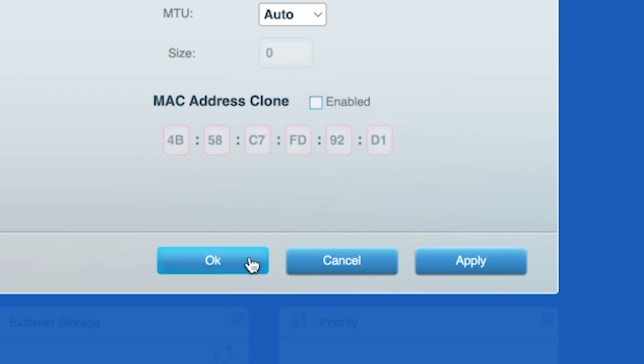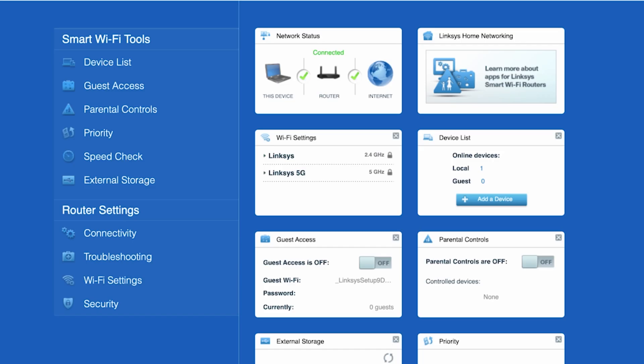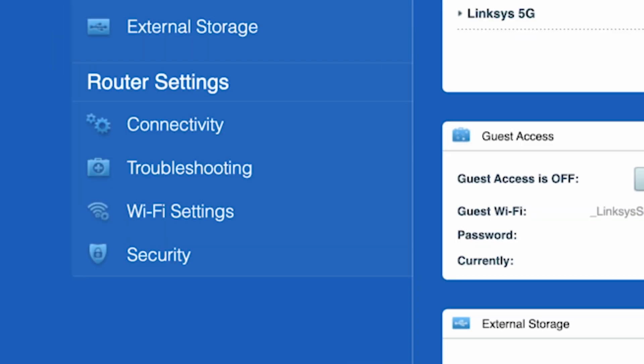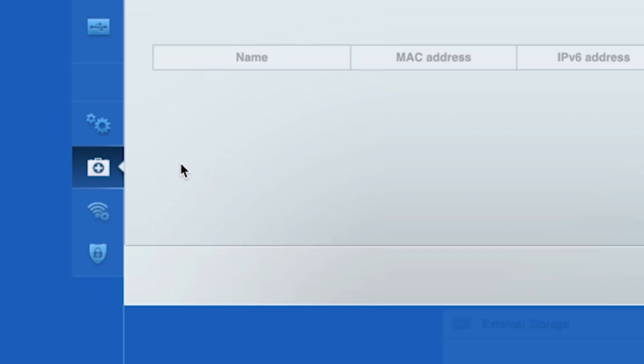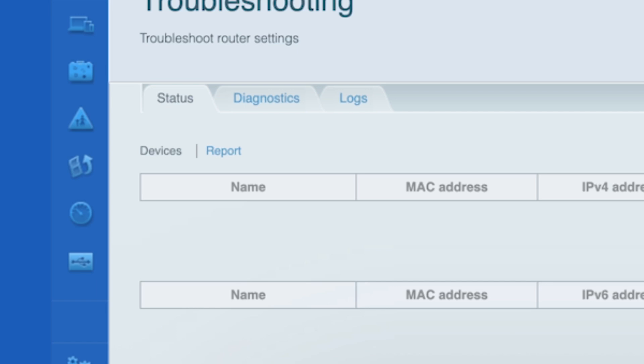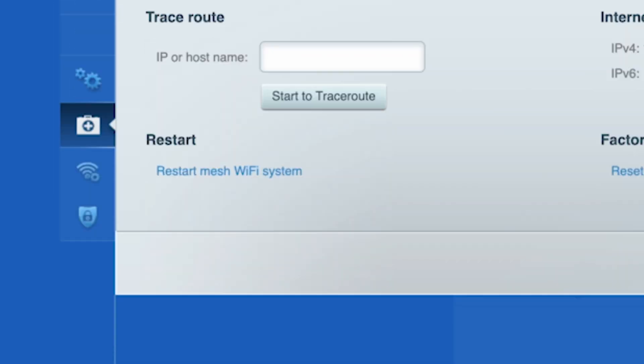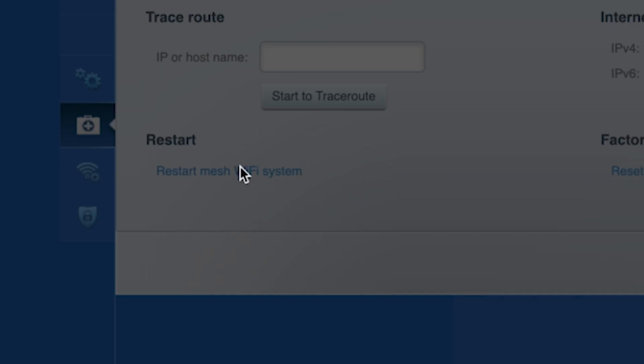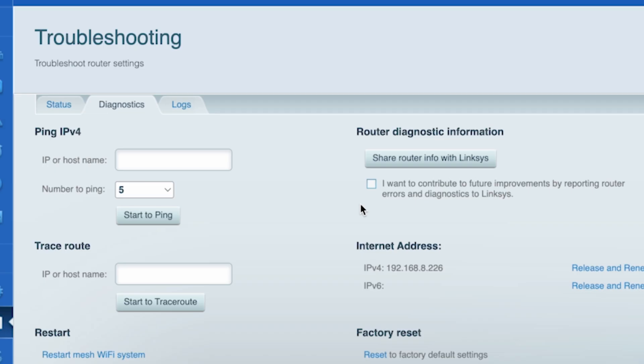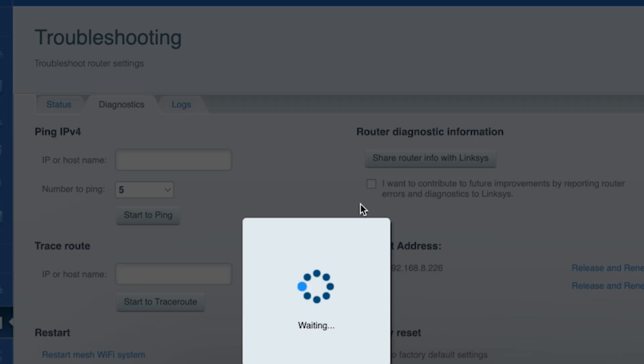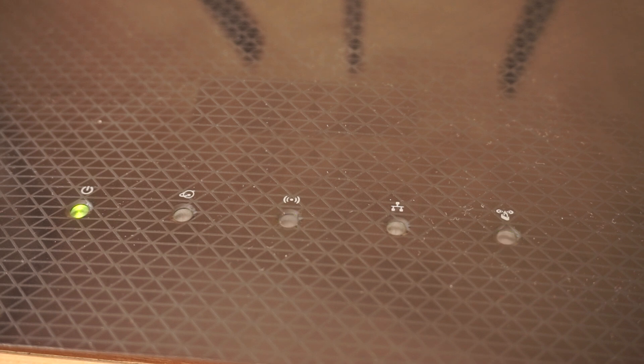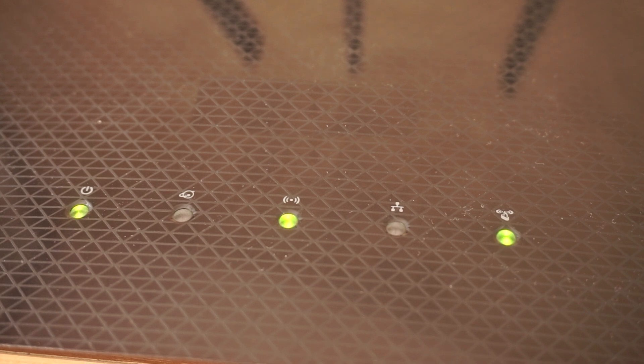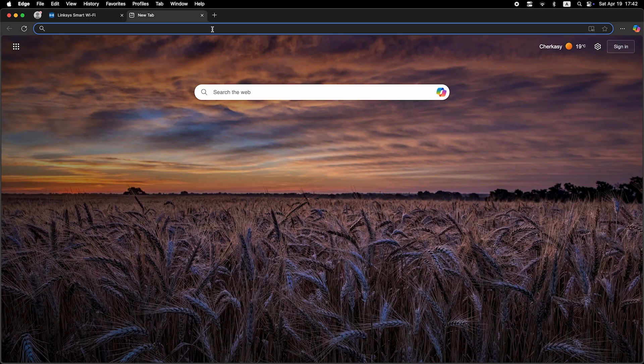Now you need to restart your router. To do this, go to the troubleshooting tab, then to the diagnostics tab and click restart. After a couple of minutes, when the router is fully powered on, check again to see if the internet is available. Just try Googling something.